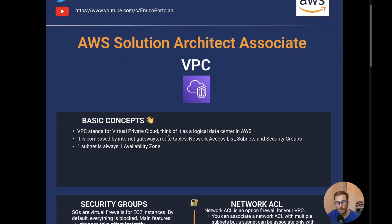Remember that one subnet is always one availability zone — so one subnet is associated with one and only one availability zone. The best way to learn what internet gateways, route tables, network access lists, subnets, and security groups are for is to try building a custom VPC from scratch and see how these components work together.